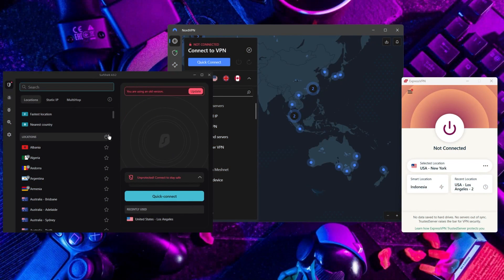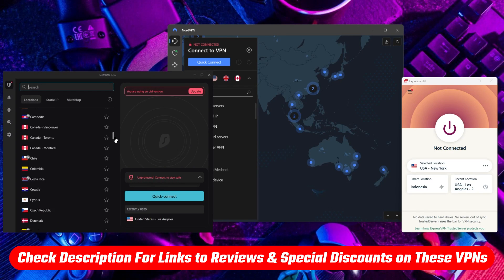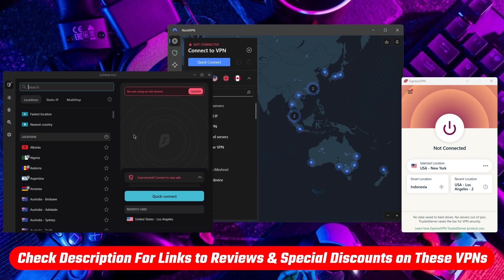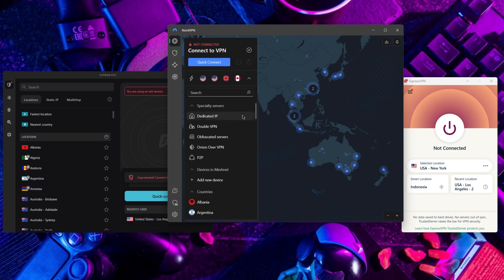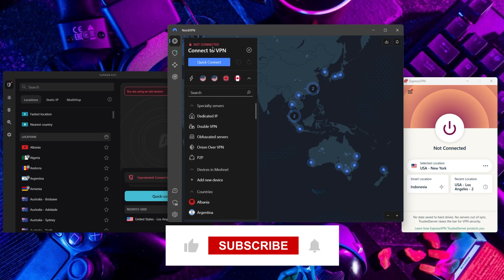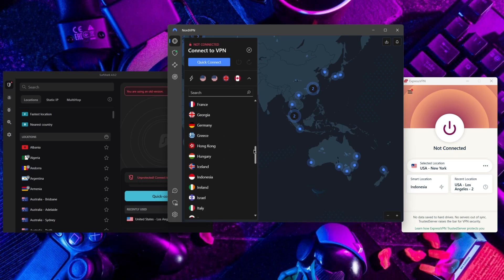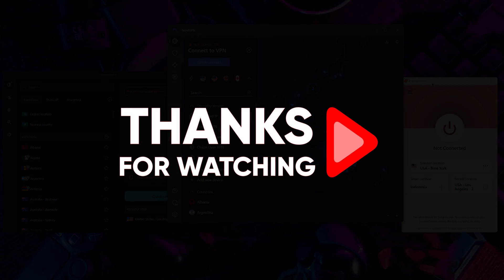So that's it for this video. If you're interested in any of these VPNs, you'll find links to pricing, discounts, and in-depth reviews in the description down below. Feel free to comment below if you have any questions — I love interacting with you guys. Like and subscribe if you found this video helpful or would like to stay up to date with future videos. Thank you so much for watching, and I'll see you in the next one.